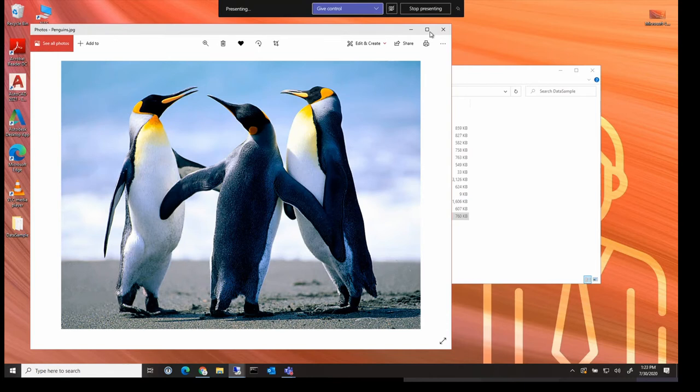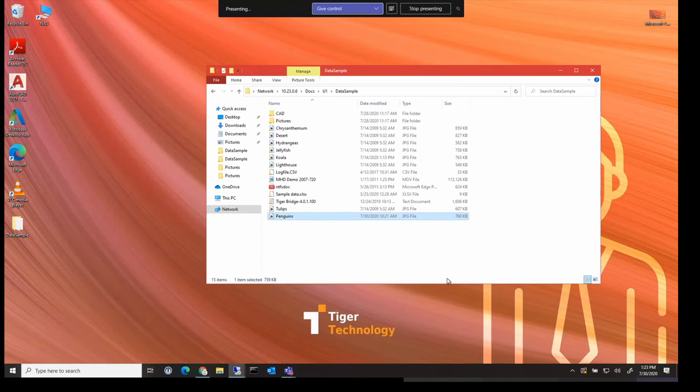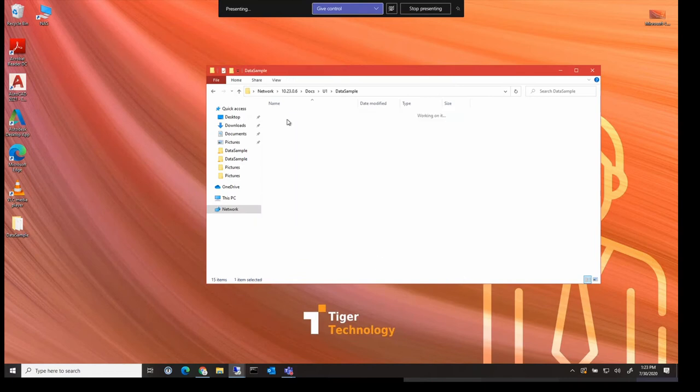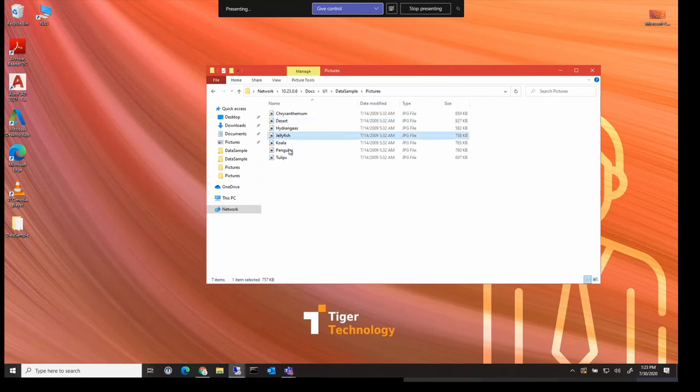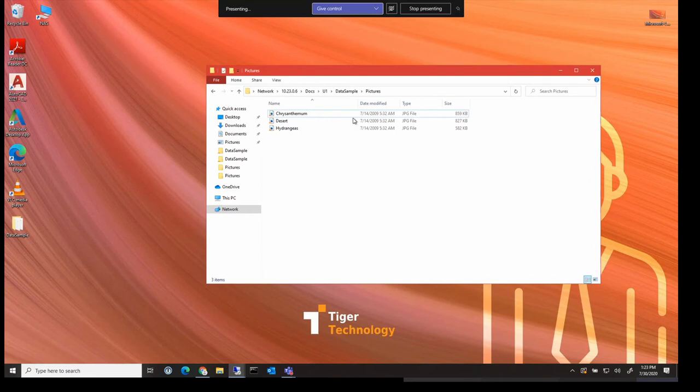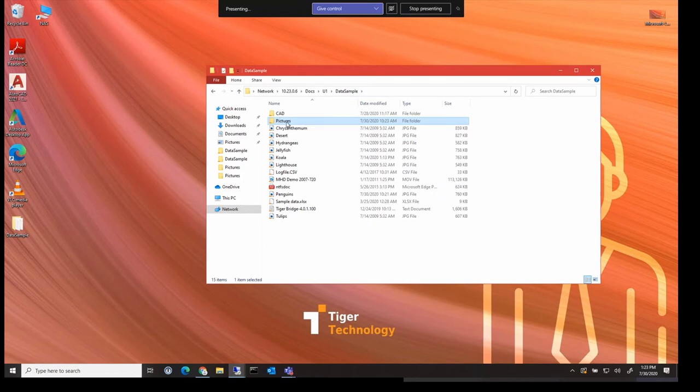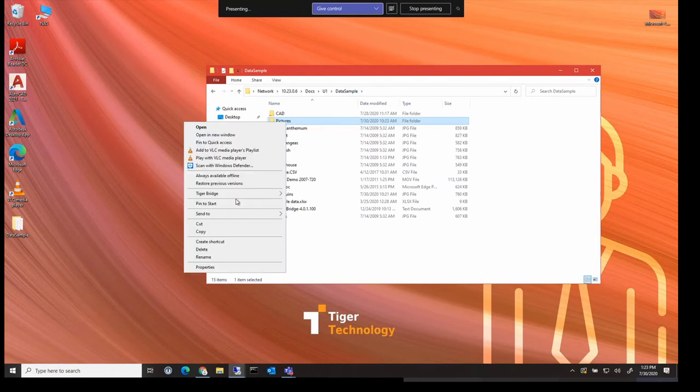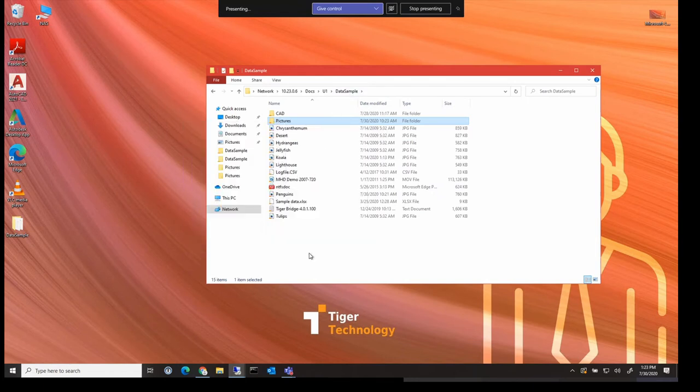We can also use the power of the cloud to undelete files that have been deleted either by accident or maliciously. So I've selected a few files here and deleted them. Again, the versioning process in the cloud also allows us to undelete these files. So you can see here I've undeleted them and they're back.